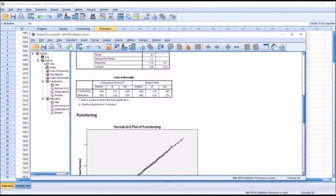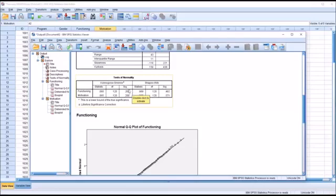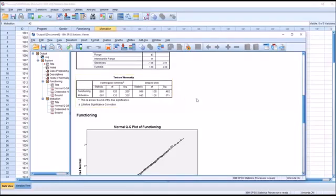Moving down to the tests of normality, we have the Kolmogorov-Smirnov test and the Shapiro-Wilk. I normally interpret the Shapiro-Wilk. All results are non-significant: the KS p-value for both functioning and motivation is 0.2, the Shapiro-Wilk p-value for functioning is 0.482, and for motivation 0.571. Since none of these are statistically significant, we assume both functioning and motivation are normally distributed.